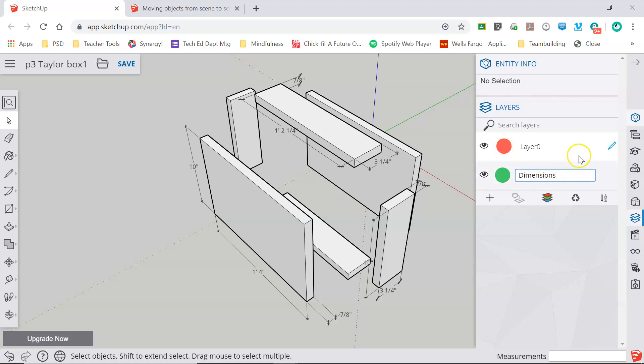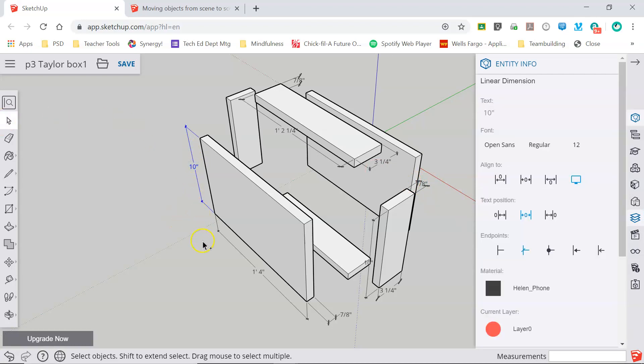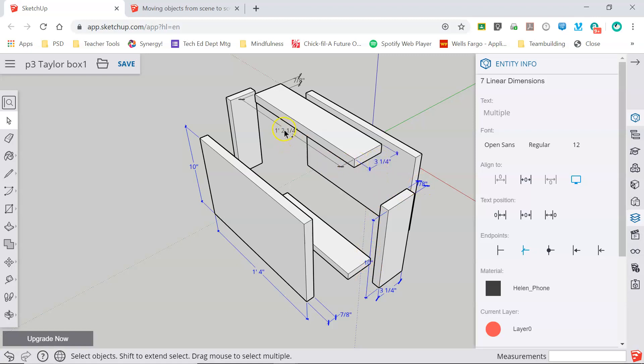That helps me stay organized with my drawings. So what I'm going to do now is using my select tool and by holding down control, I'm going to go through my model and I'm going to select all of my dimensions so that they turn blue.